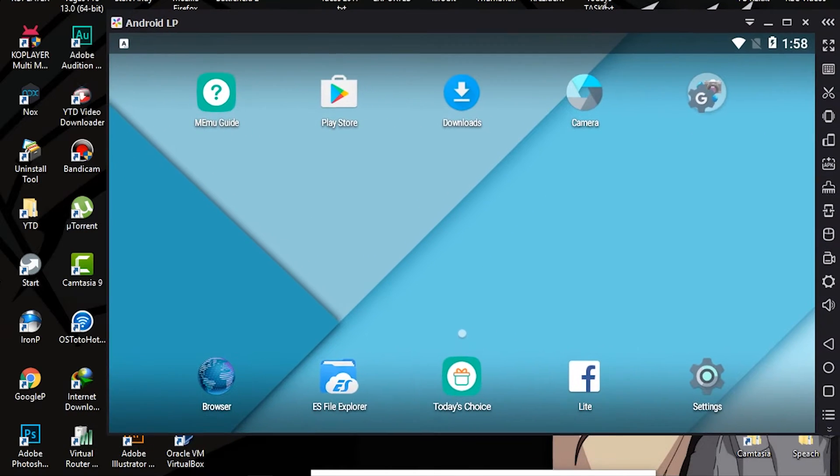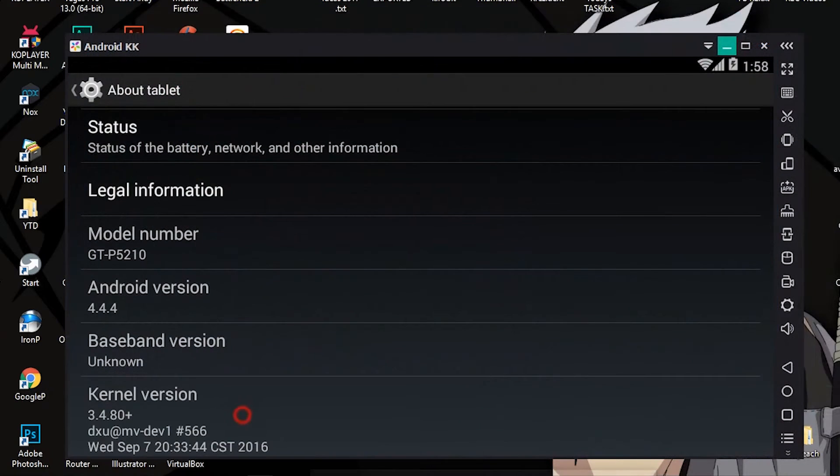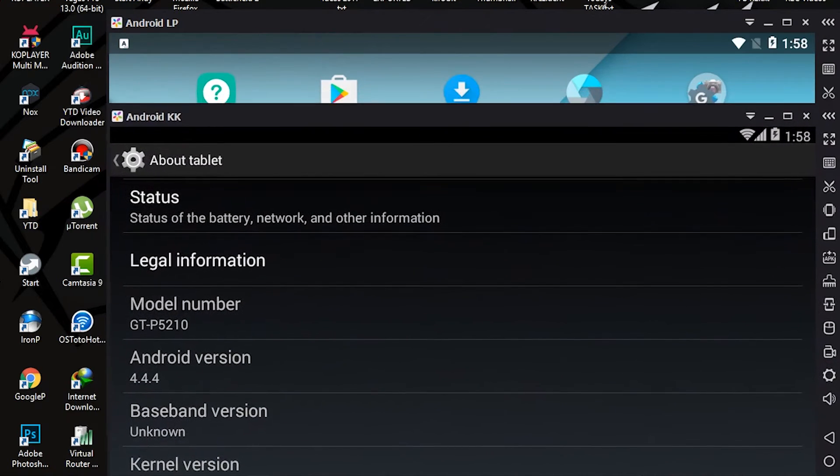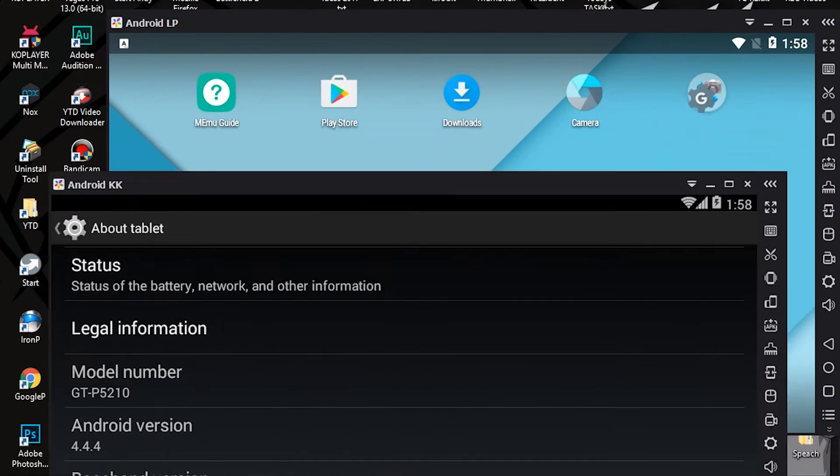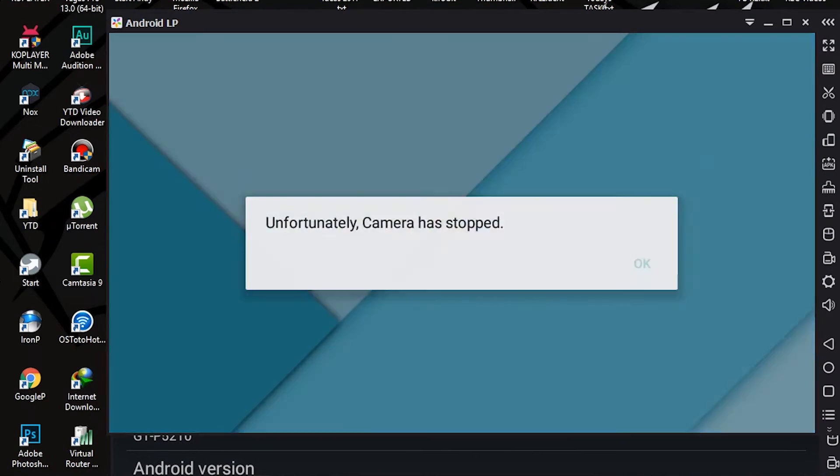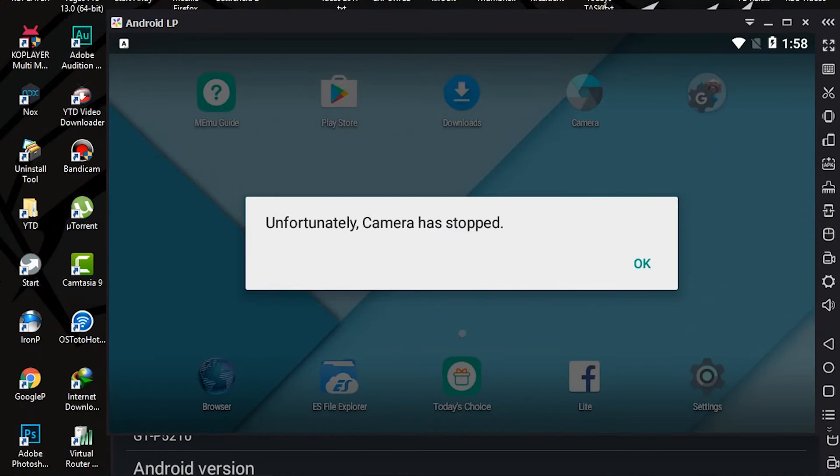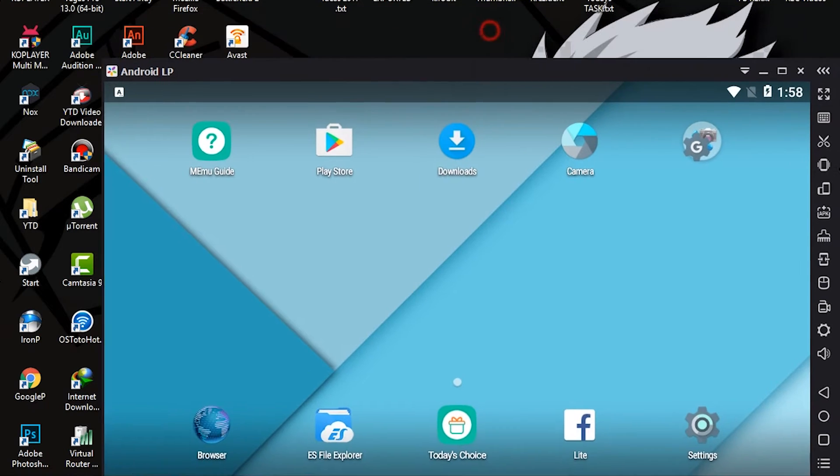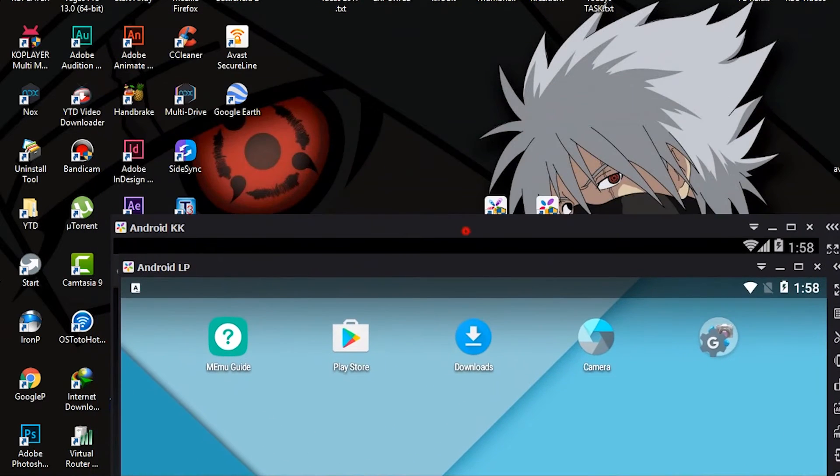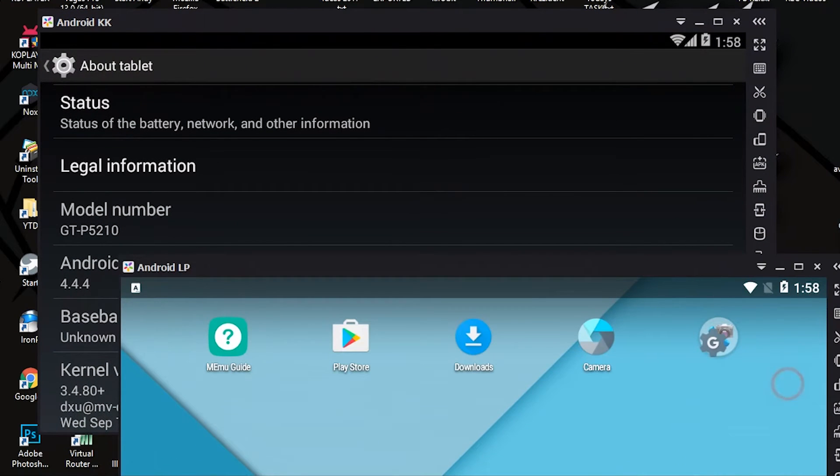The other two, Lollipop and KitKat, what disadvantage they have is some of the apps don't work. For example, the camera does not work. This is the only problem I have found so far.